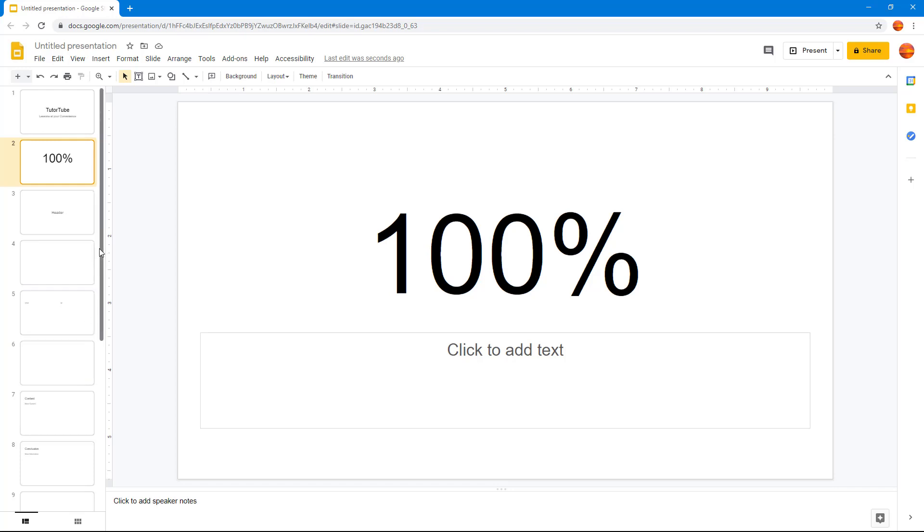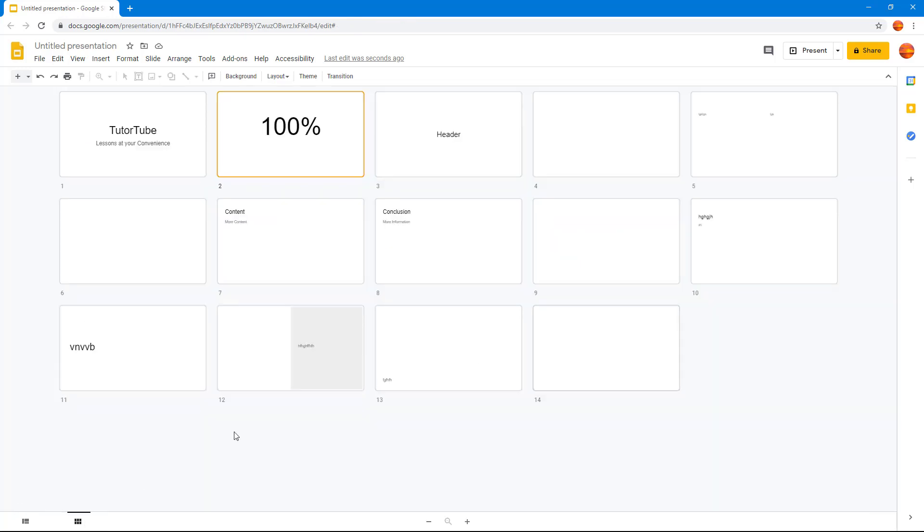You can also go into grid view right here. Click on this and here you get little thumbnails of the slides which you can simply drag. Let's say I want to rearrange - you can drag this here.